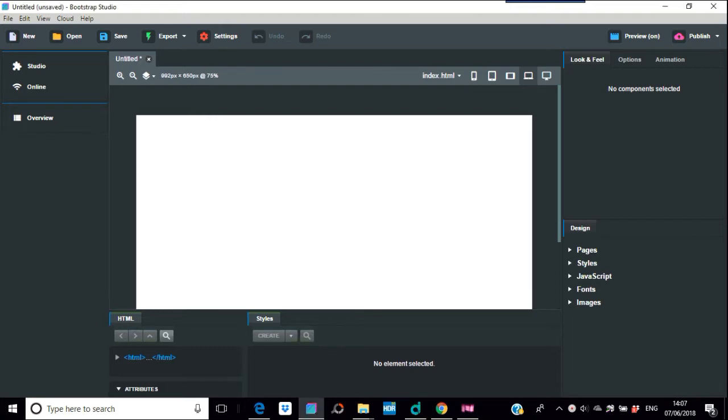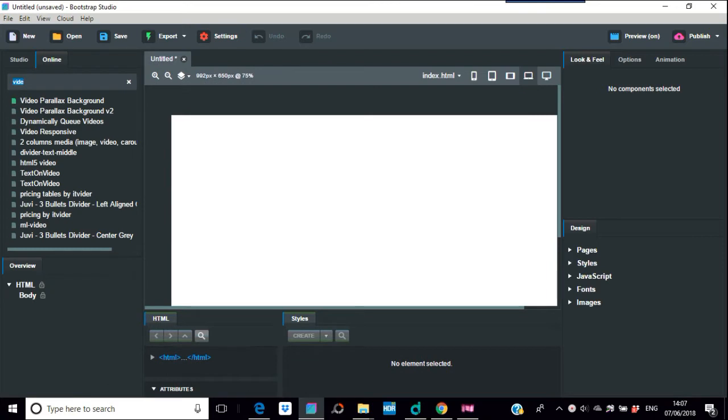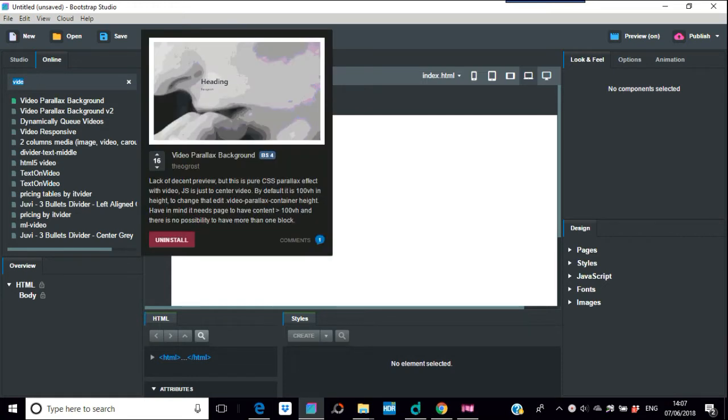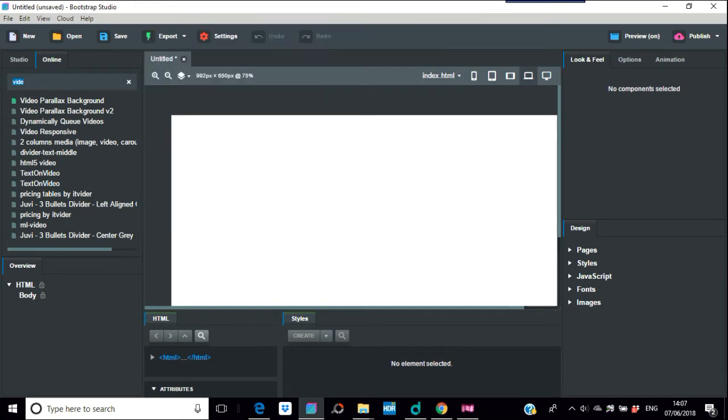I think this is new in the new version of Bootstrap Studio, about video parallax backgrounds. I've got it on here and I've installed it, but you would have to, if you haven't got it already, in Bootstrap Studio go online for it and just search through the online ones.